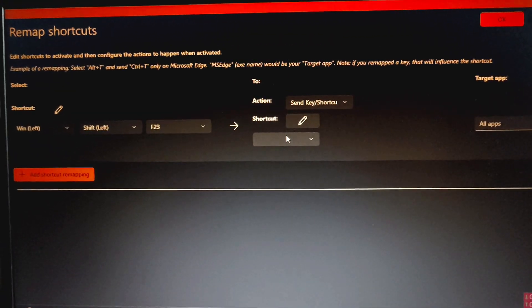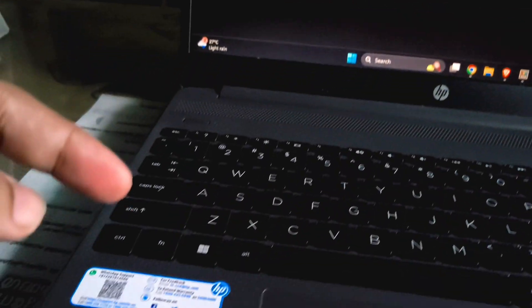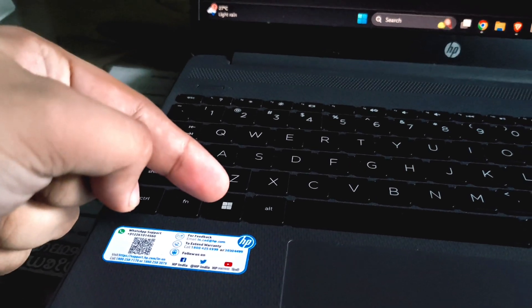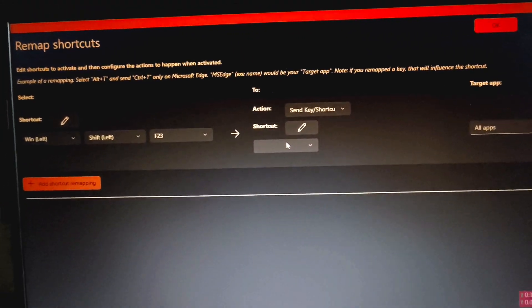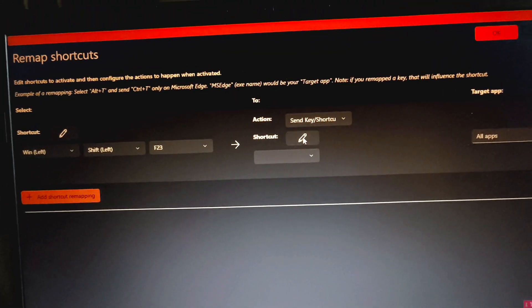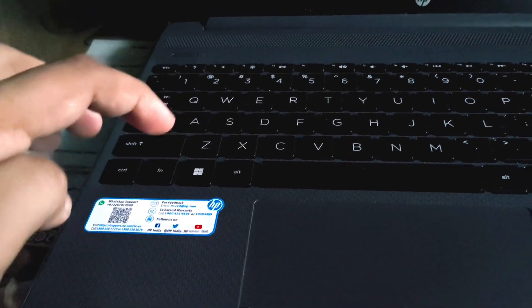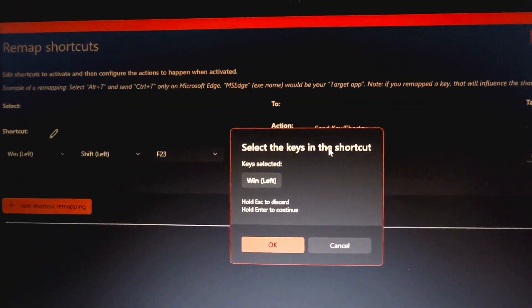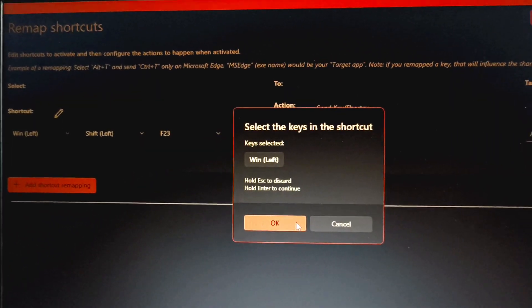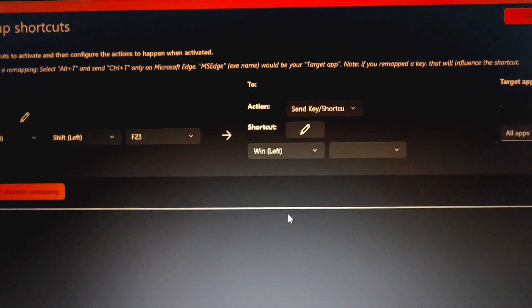Now the next thing is you need to click this pencil icon and select the Windows icon. I am selecting Windows second. You can select any key you want. I am selecting this Windows icon and click on OK.